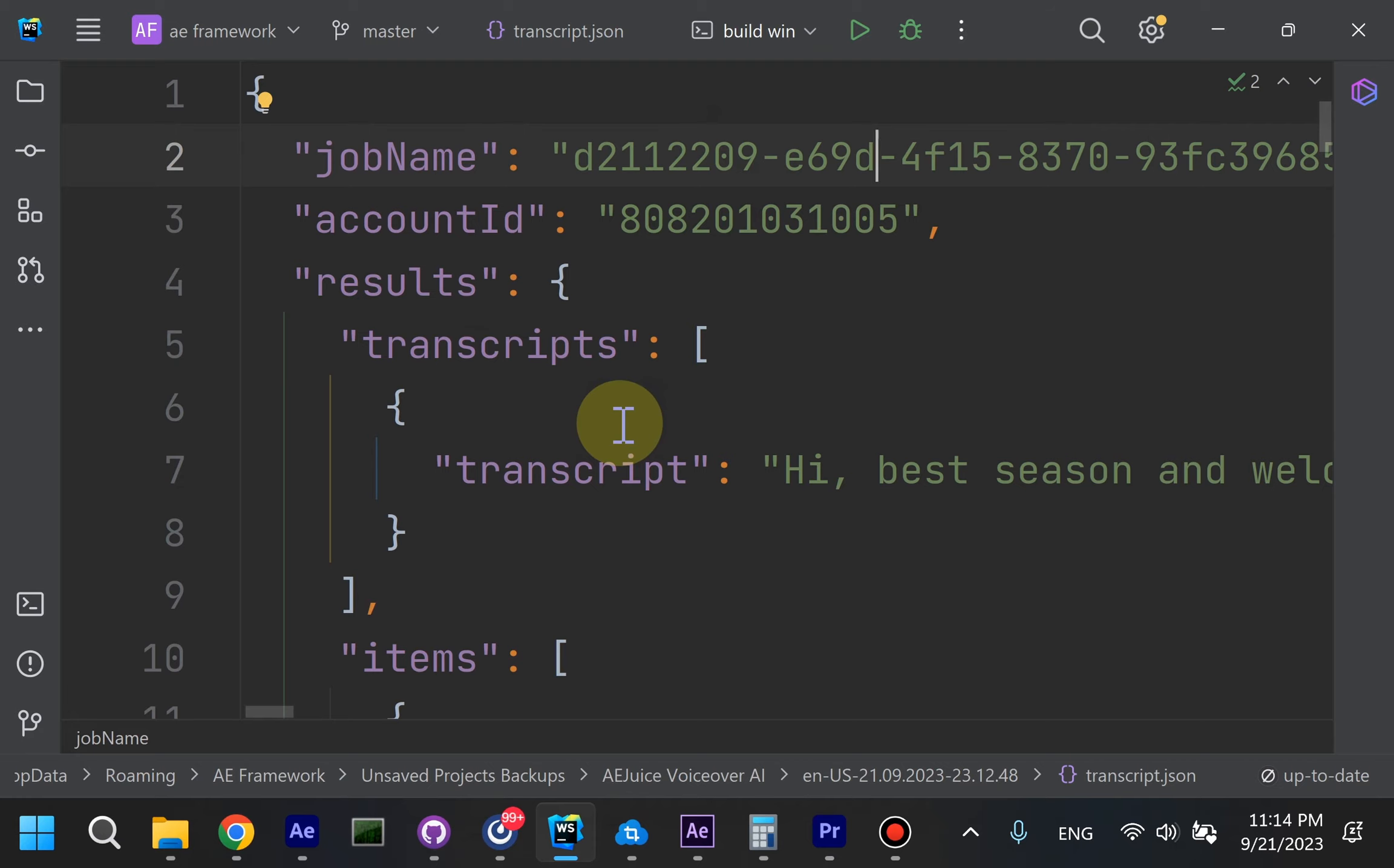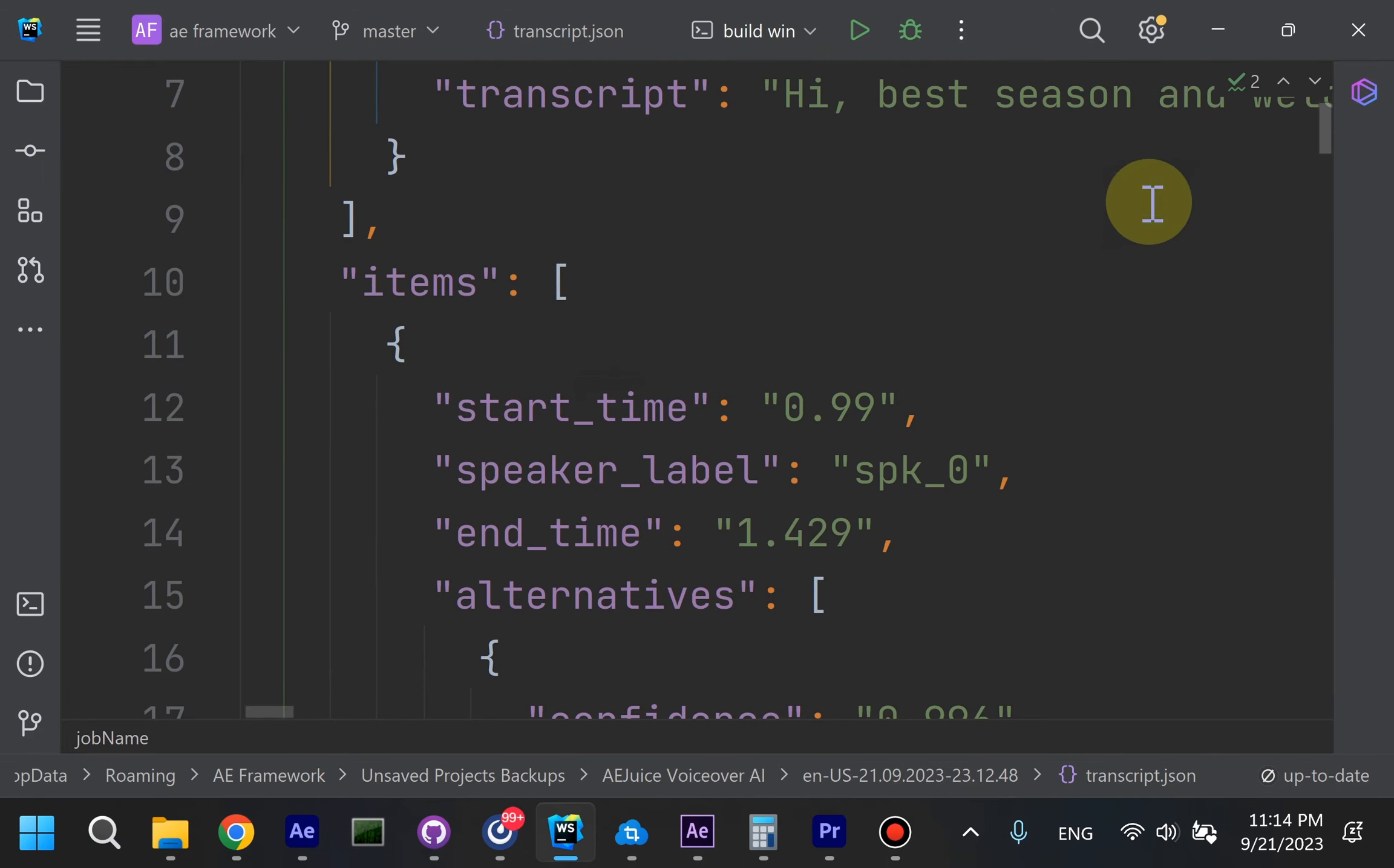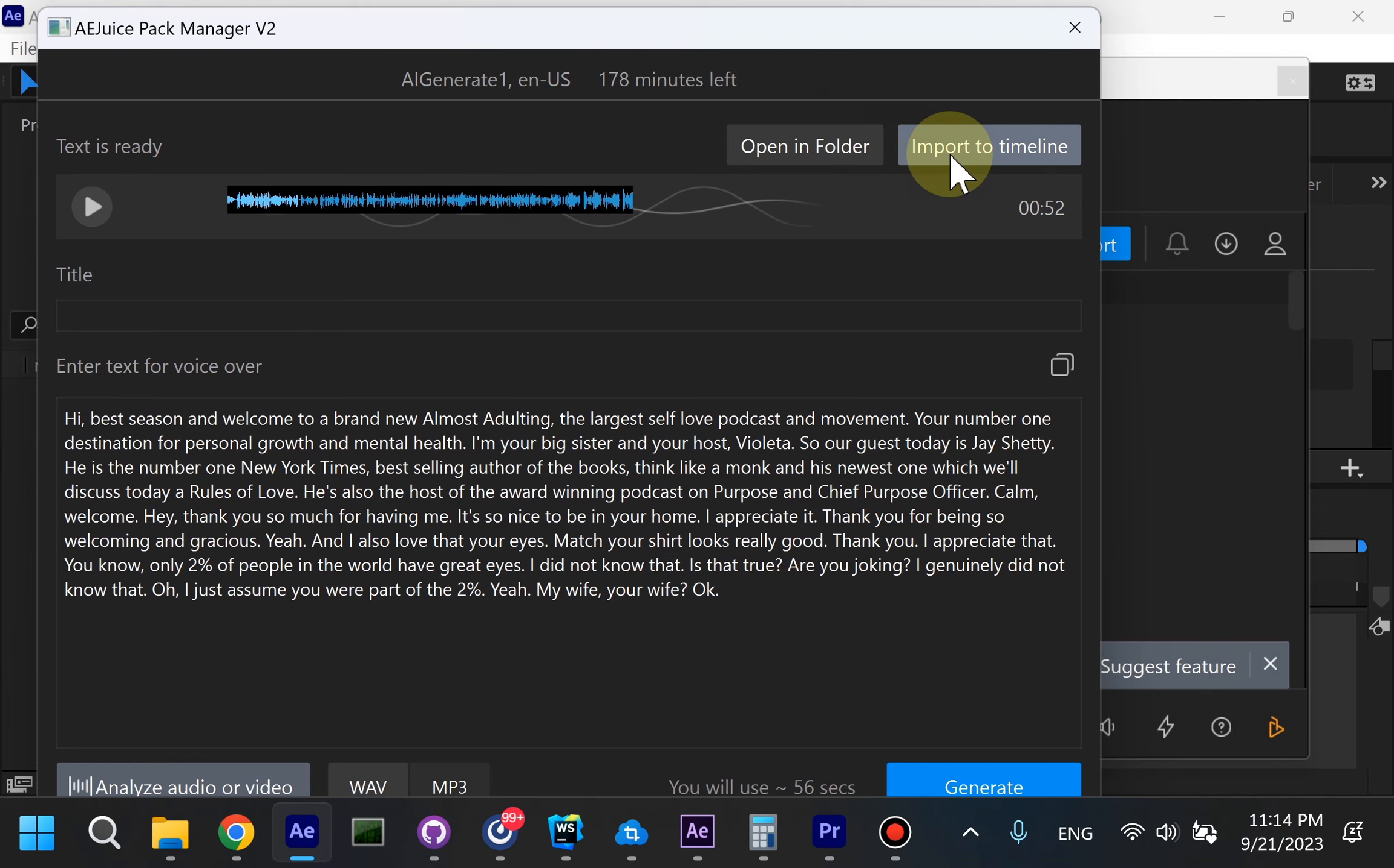JSON is a format for developers that could be used further in your software projects. There is one more option, you can import it to Timeline as Animated Subtitles. This option is available only in After Effects.